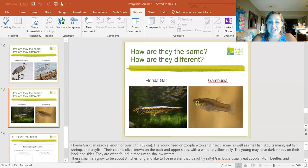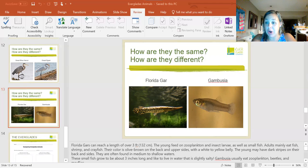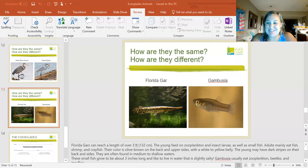Now you'll see I have reason one, reason two, reason three, and reason four. You're going to need to fill in all four bubbles with reasons why you picked that one as your favorite.